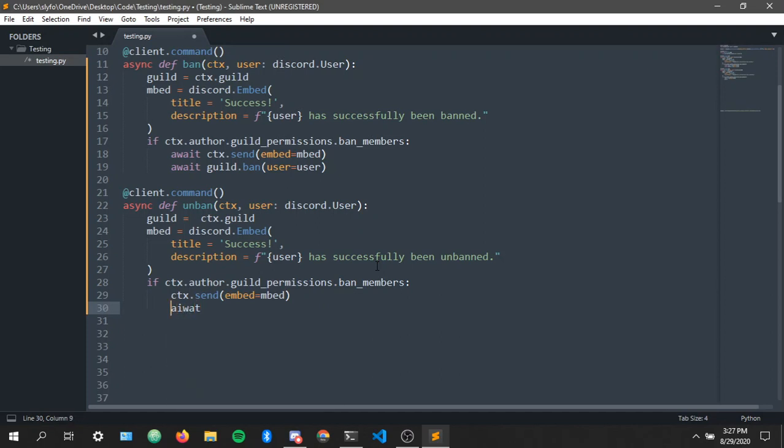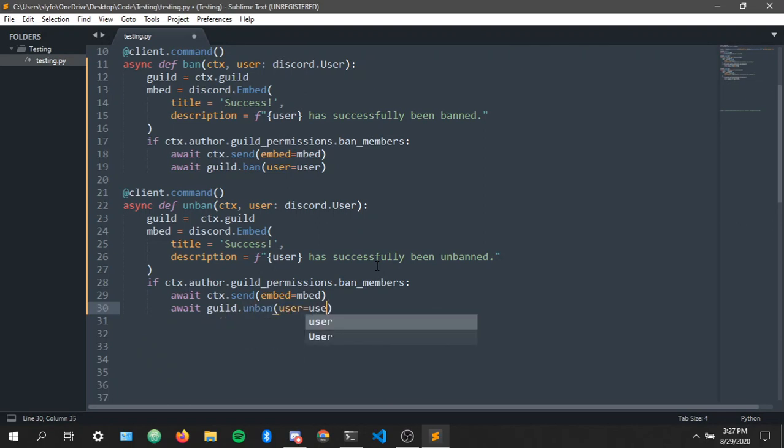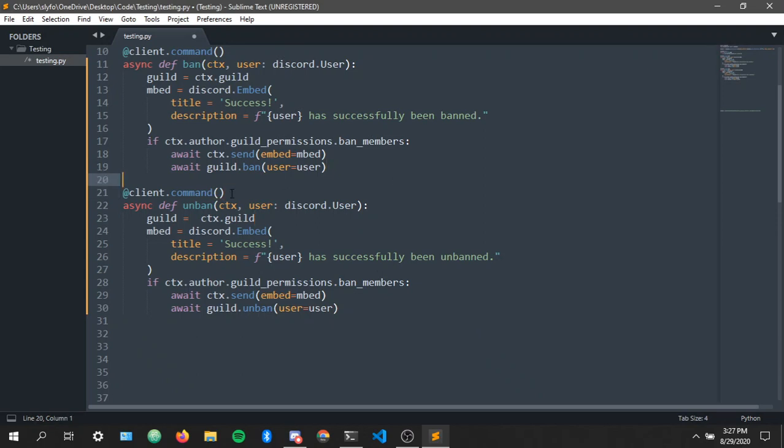Oh I forgot to await it, await. Let's see, guild.unban, user equals user. And as you can see we have our ban and unban command.